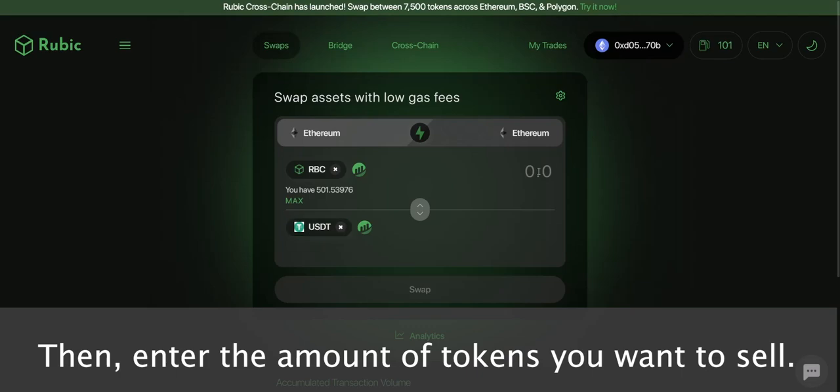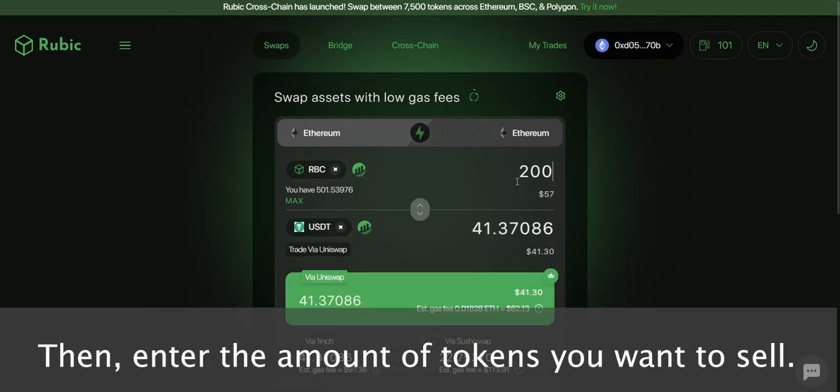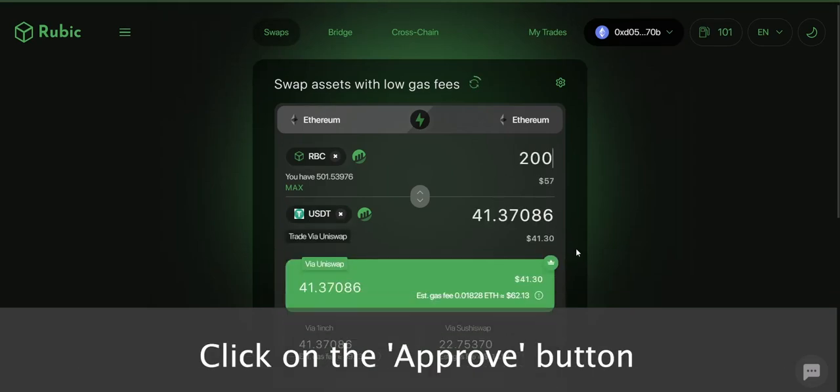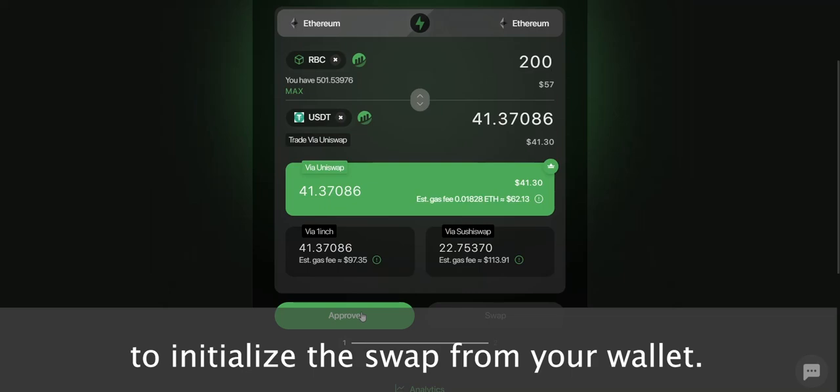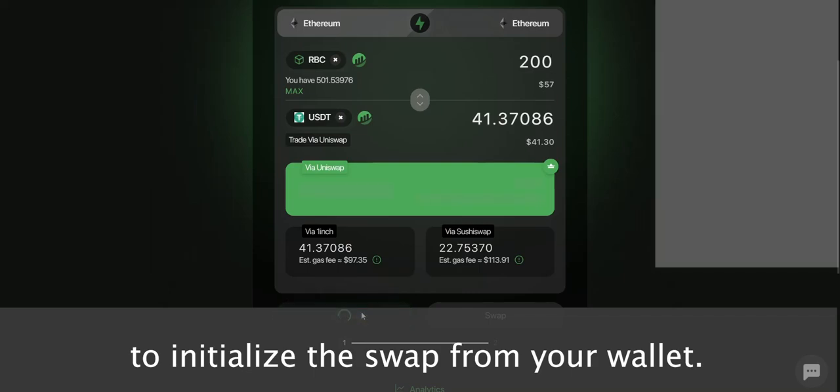Then enter the amount of tokens that you want to sell. Click on the Approve button to initialize the swap from your wallet.